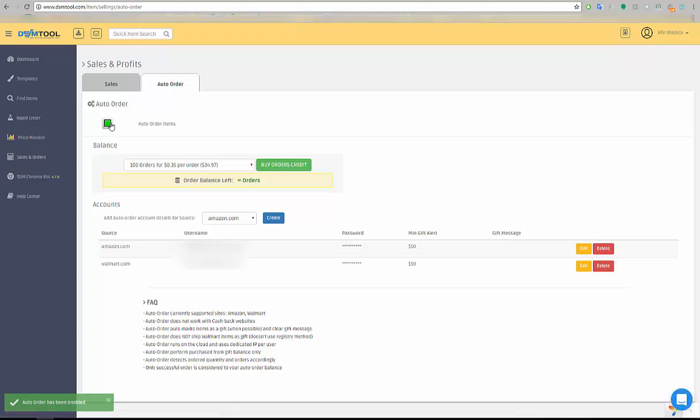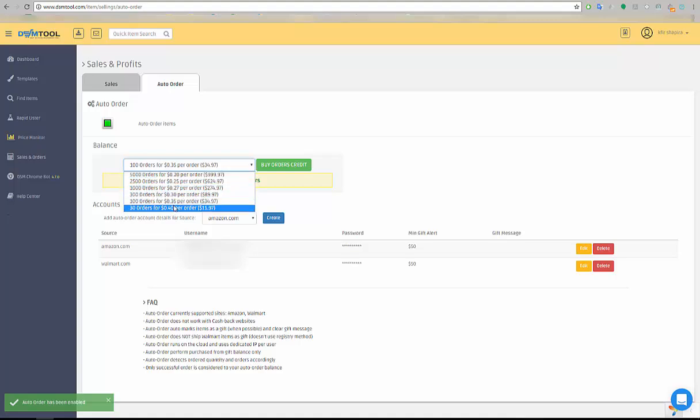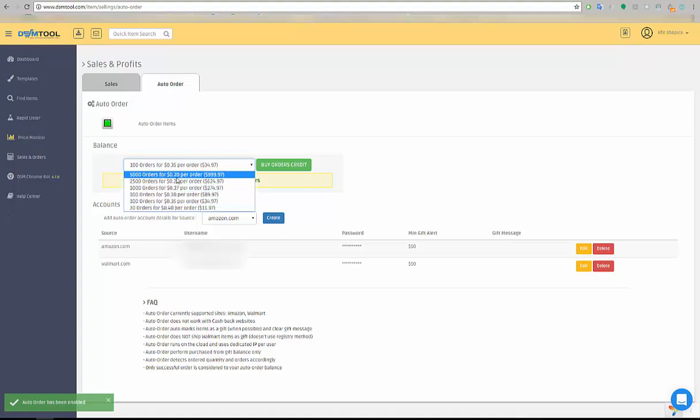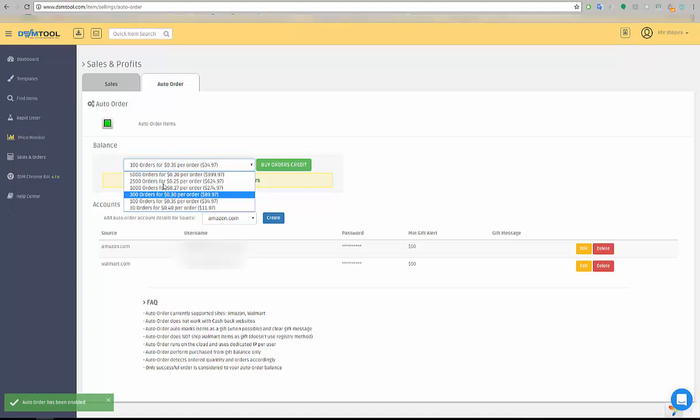So how does it work? You need to preload balance into your Auto Orders account. Now we in DSM believe that your business management should be - you should have control over your expenses. Therefore, there are other repricers that have an automatic orders option and they will give you one fixed price for all the orders. We don't believe in that. We believe that you should have an escalation and the price should go down. So you preload your account with orders and it starts with 40 cents and you can see how it goes down to 20 cents - that's half the price.